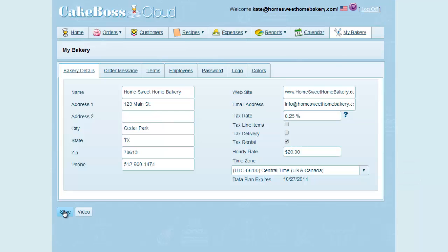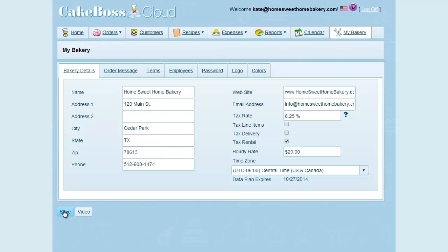At the very bottom, you will see it says data plan expires, and then a date. This is the date when you will need to renew your data plan by paying the annual fee. This date should read one year from the date of your original purchase.